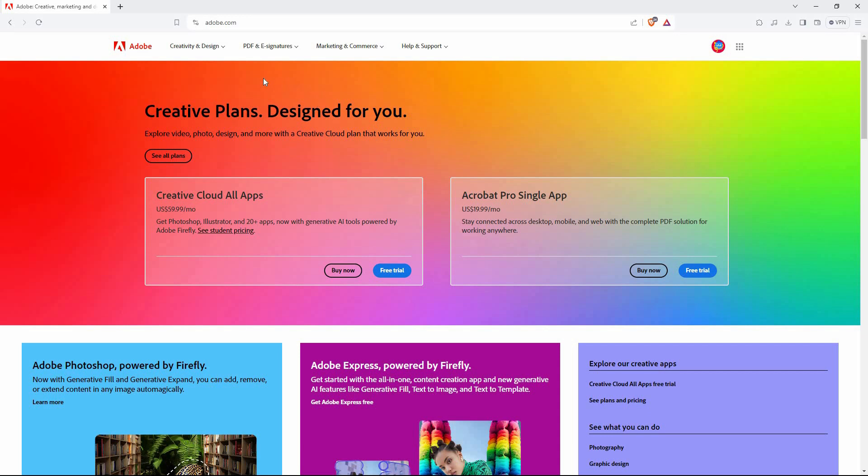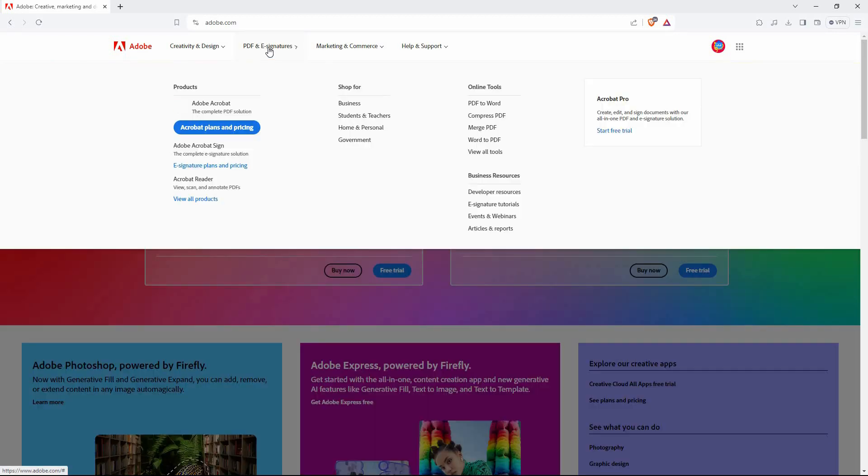At the top of the page, you have the following: Creativity and design, PDF and e-signatures, marketing and commerce, and help and support. From the options, click PDF and e-signatures.